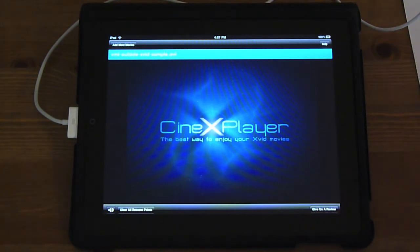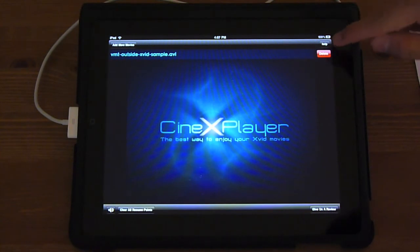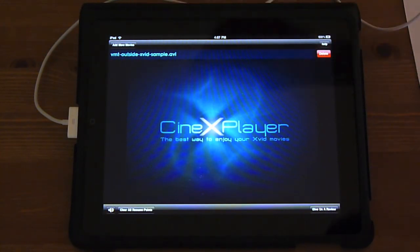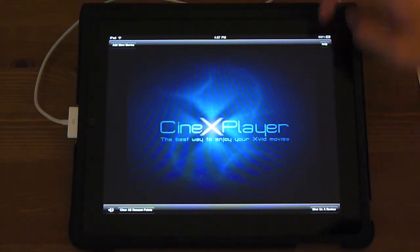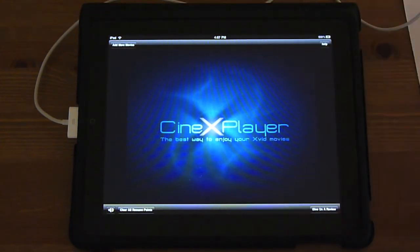That's how CineX Player works — it works with a bunch of different files and uses local storage. If you want to delete something, you can actually do it right in the app: just swipe the file and tap delete. There are also resume points — if you watch a video and exit out, when you go back to the same file you can come back to where you left off.